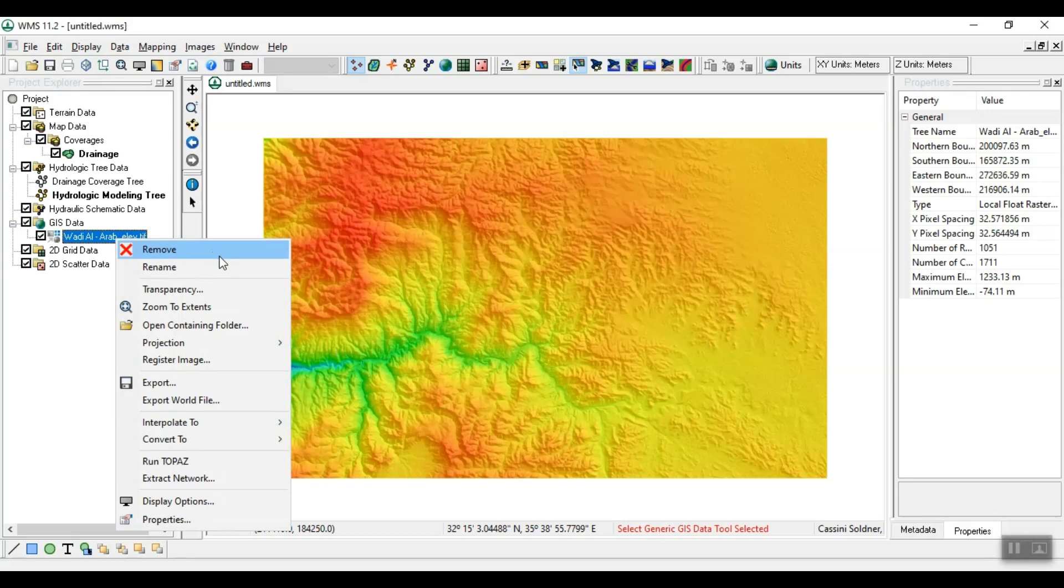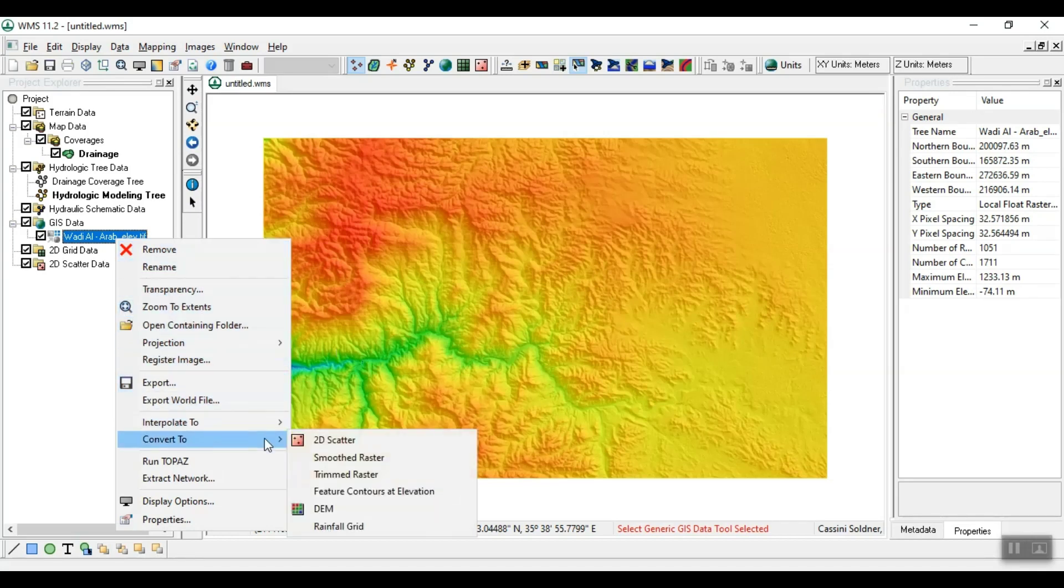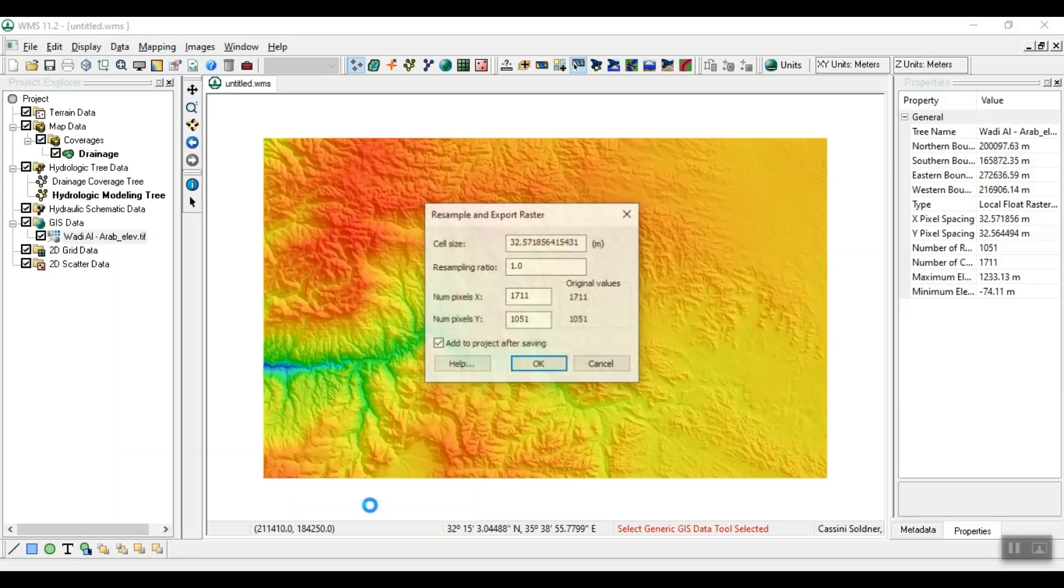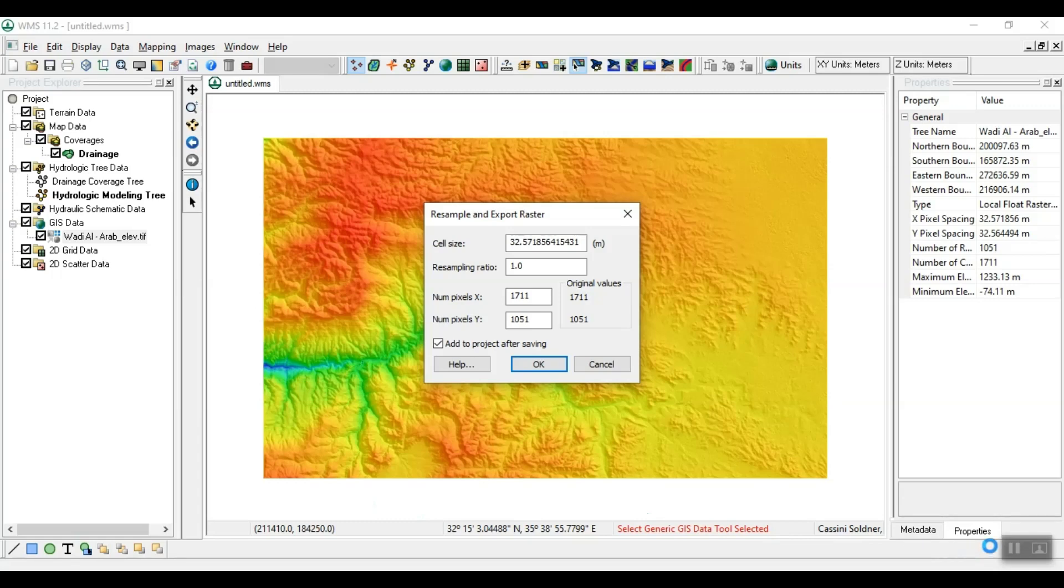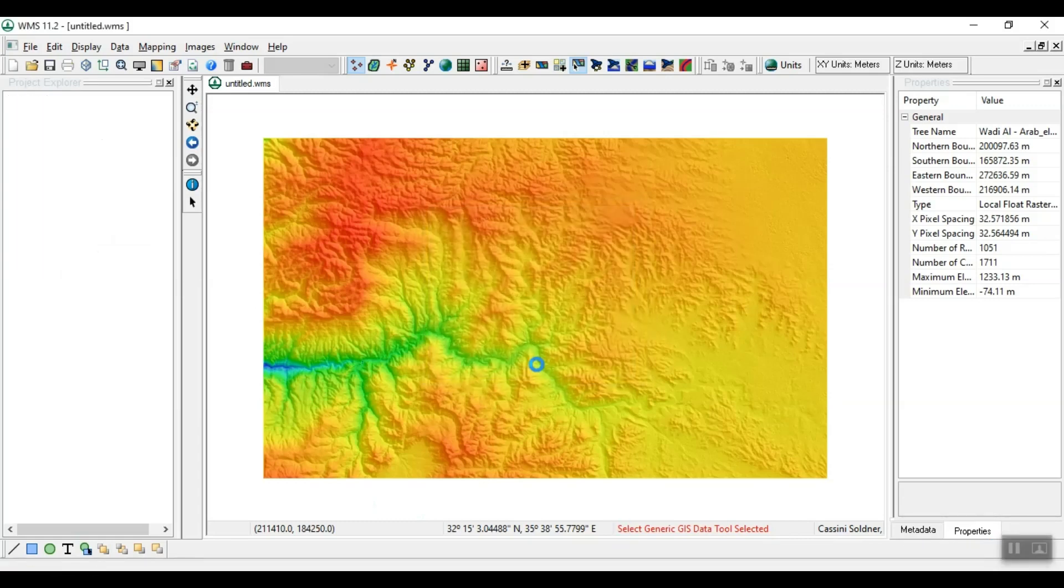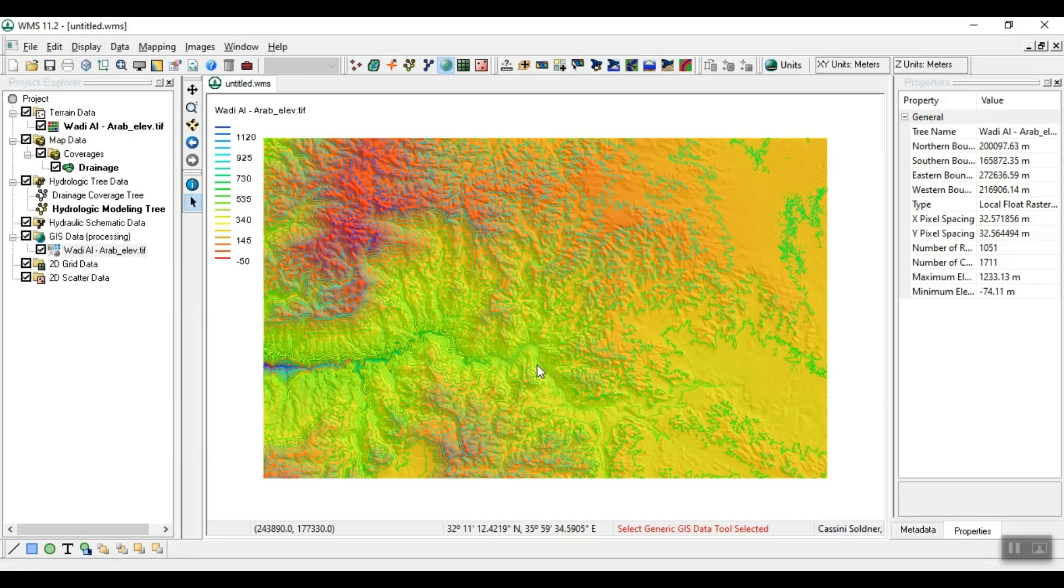Right-click on the Wadi Al Arab layer, click Convert to, then choose DEM from the drop-down list. The Resample and Export Raster window appears. You can verify the information, then click OK. The DEM appears as a new layer with the same name below the Terrain Data group.